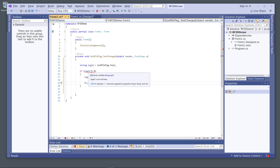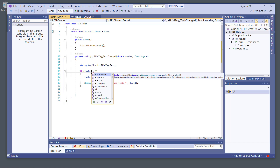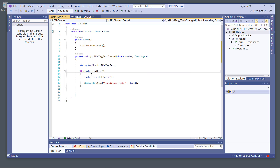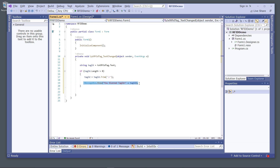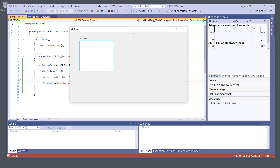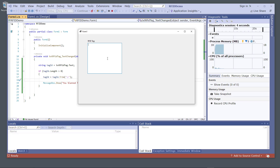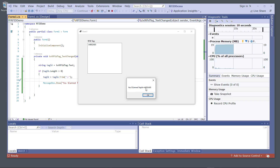Let's run the application. If the tag ID length is greater than eight characters, we remove the carriage return from the string and then pop up the message box. I tap a tag on top of the reader and you see 'You scanned tag ID' displayed. I click OK.